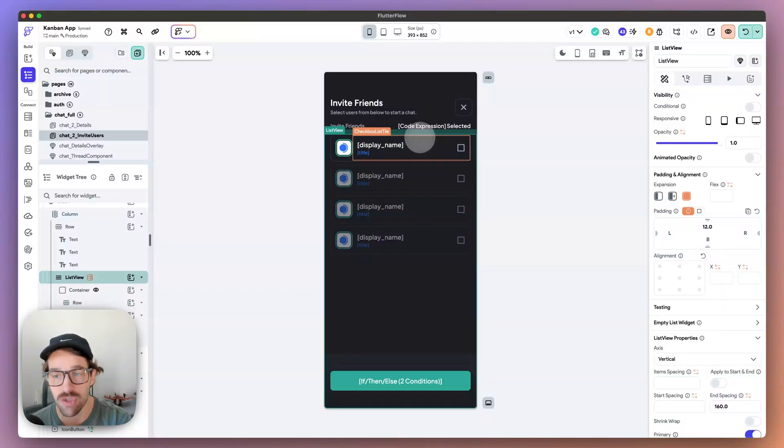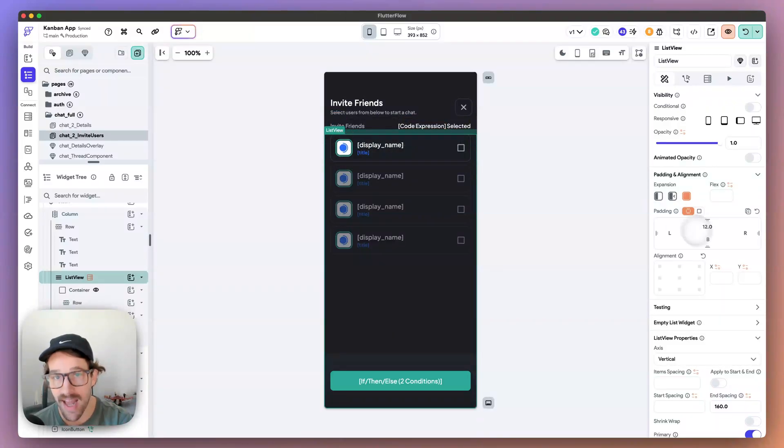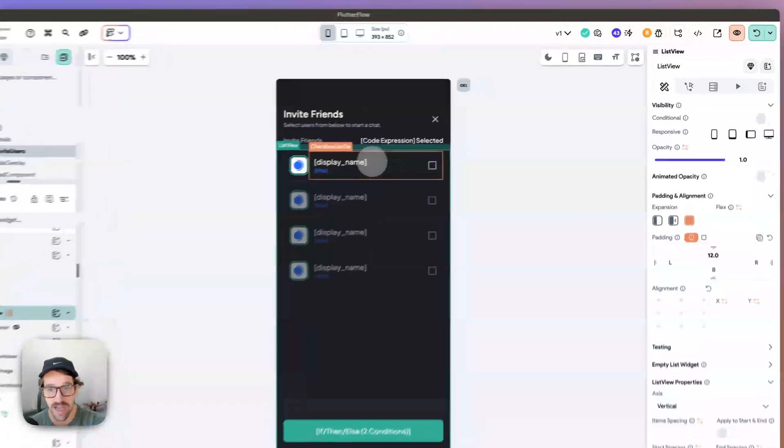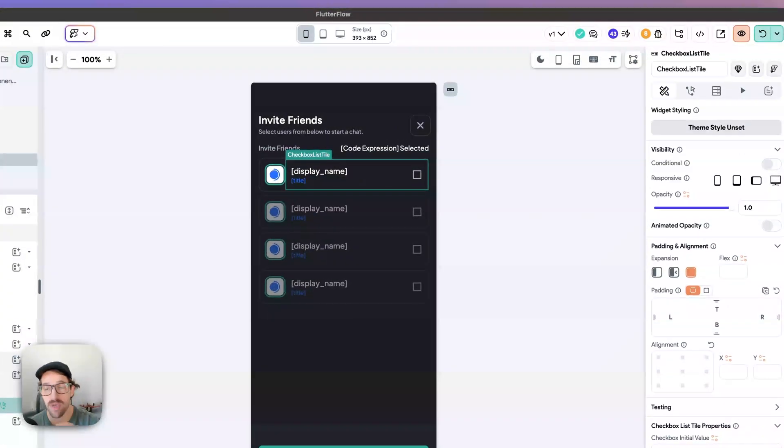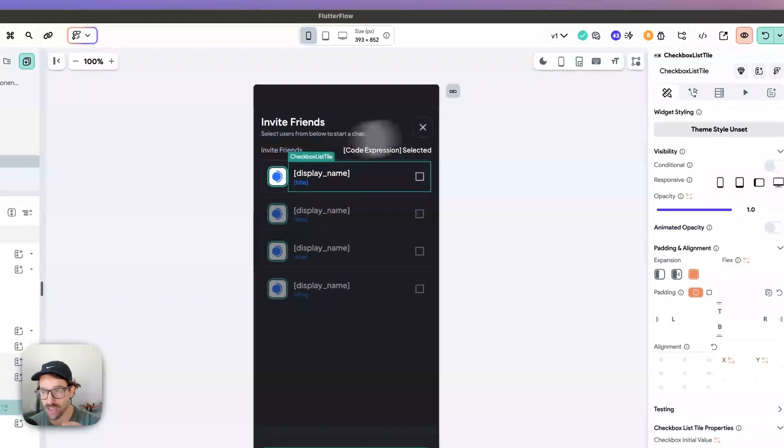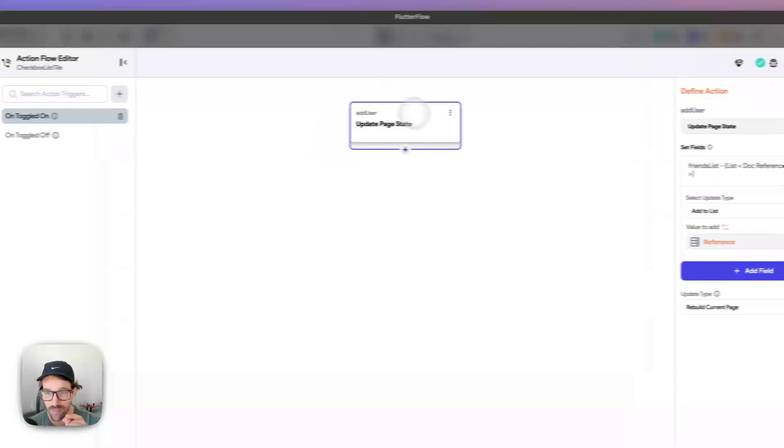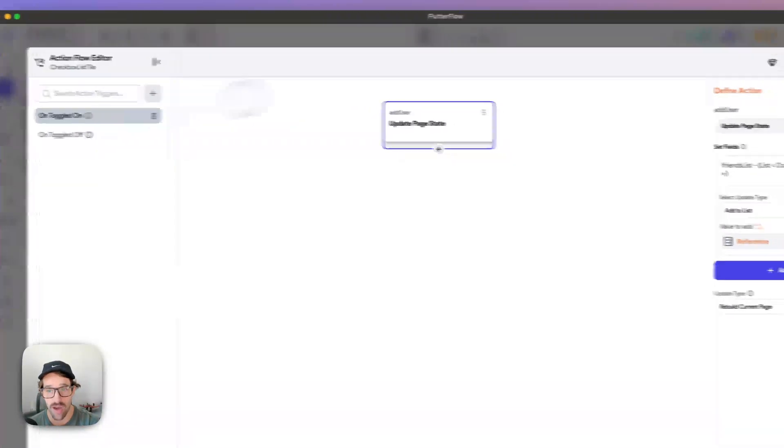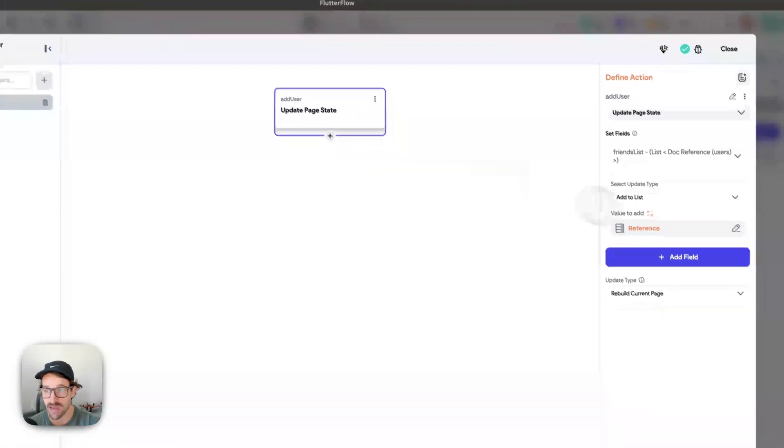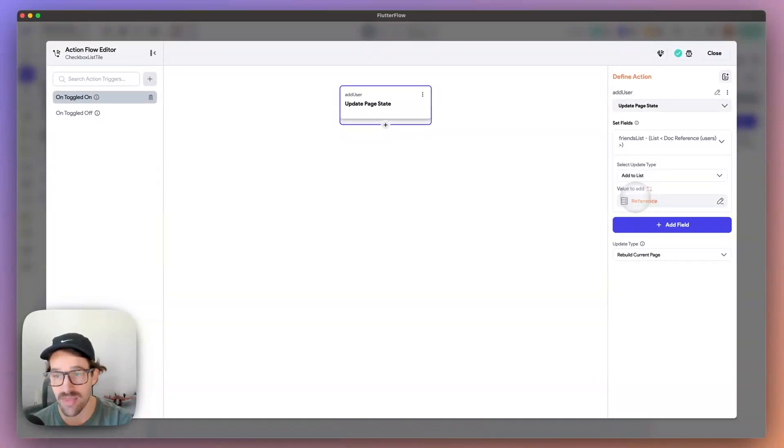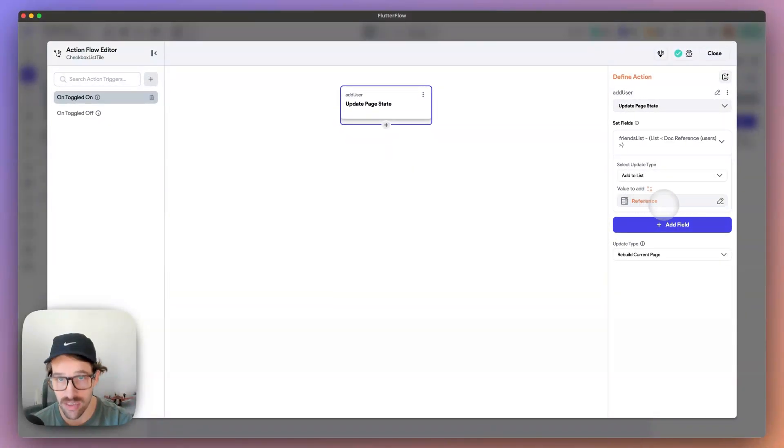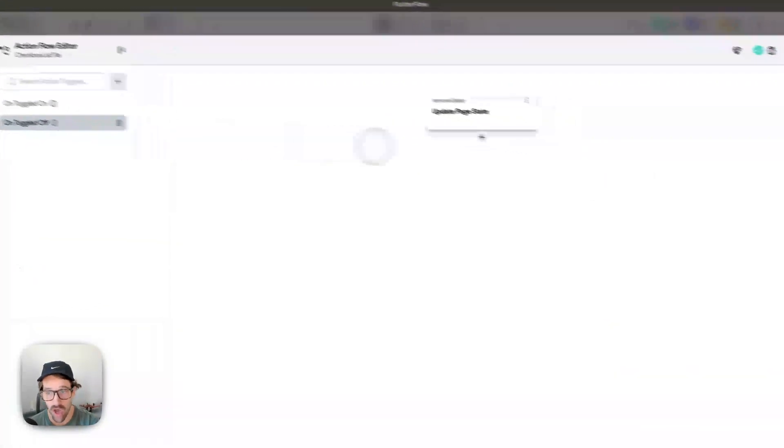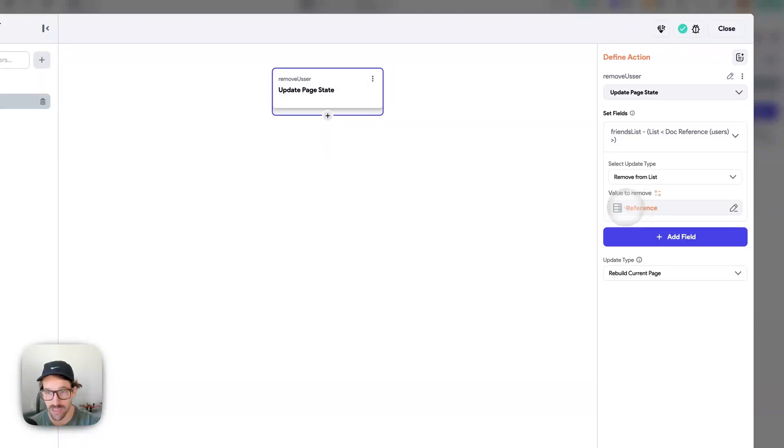But essentially what you want is when you tap this, you want to add it to the list. In this case, we're using a checkbox tile. We have two actions on this. We have on toggled on, we're going to update the page state. We're going to add to list, we're going to add this reference to the list. On toggled off, we're going to remove the user from the list.